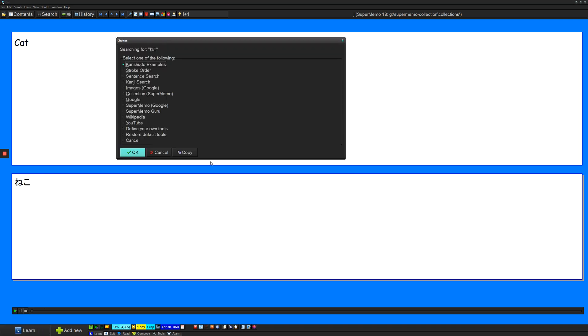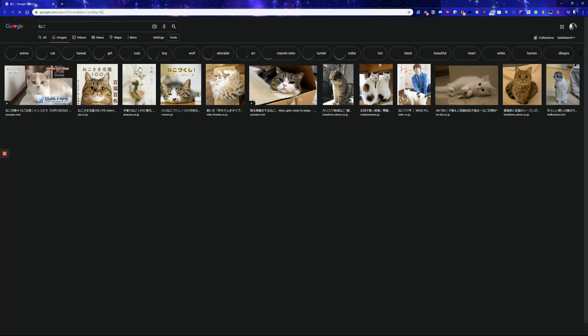Press OK. SuperMemo will give us some choices. I have a couple of custom ones here, but these ones down are the default ones. So I have some choices of things that I can search. Let's say that I search Google for images.